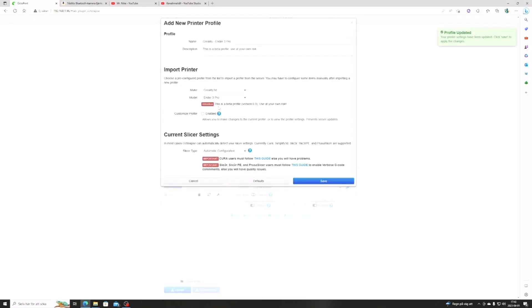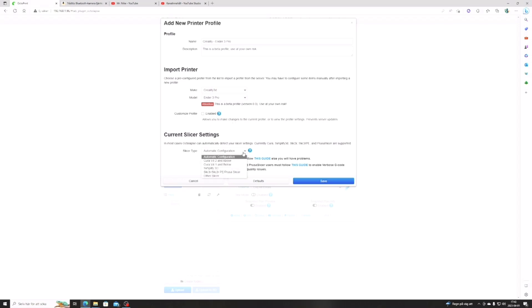Next step is to choose your slicer software. My slicer is the Cura 5.2.2, so I will choose Cura 4.2 or above.